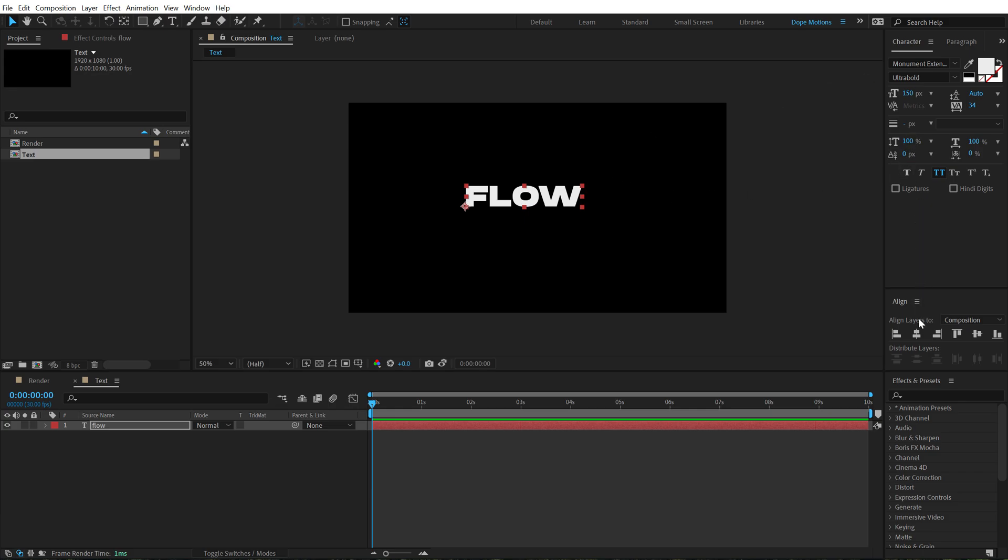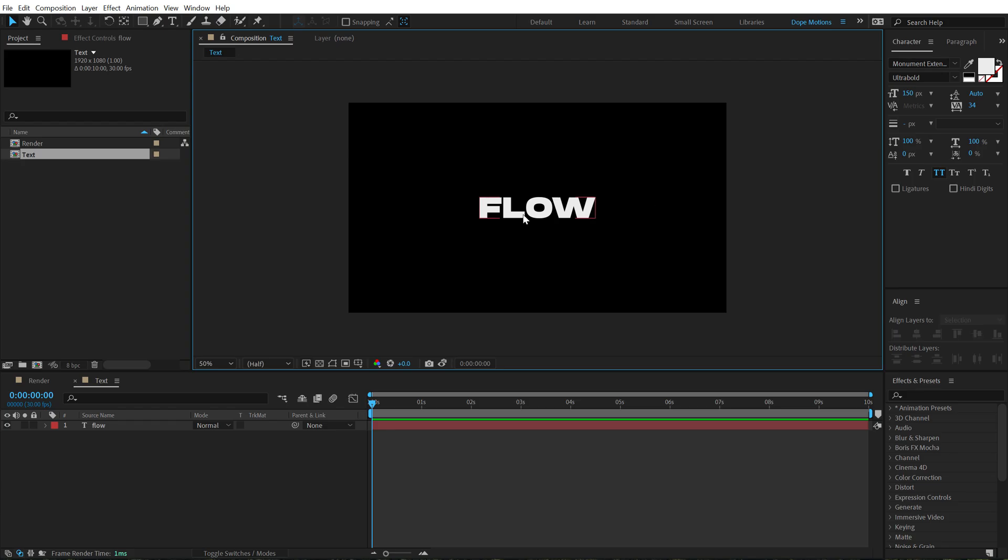And for the font I am using the Monumental Extended which is a free font, I have mentioned the link in the description and you can also download it from the project file which is free to download, link is in the description. And if you appreciate the free project file, please do support us on Patreon by the way.